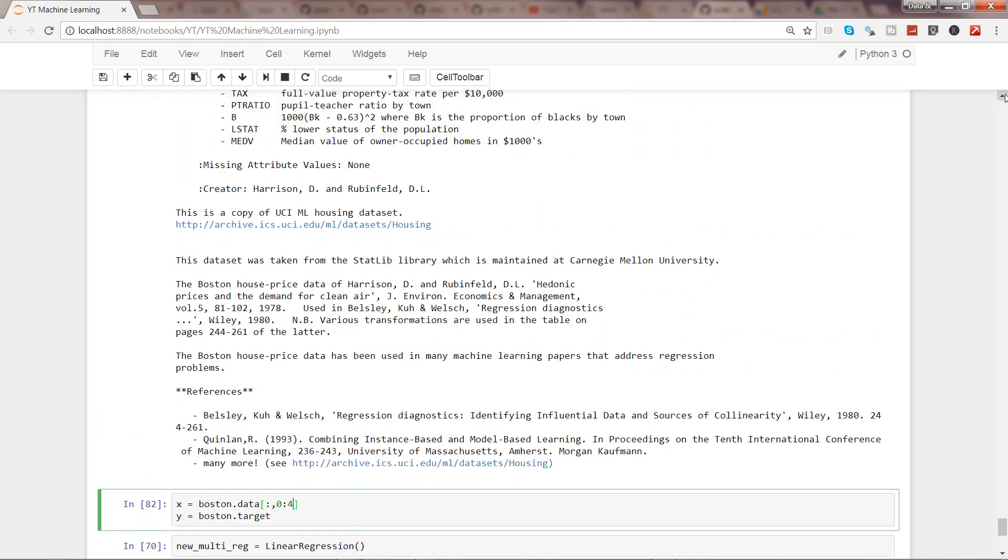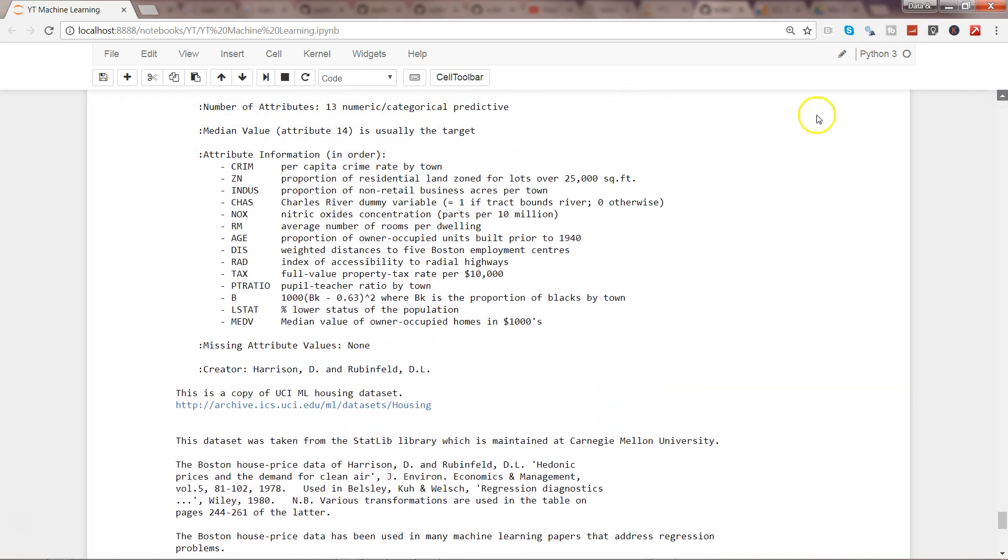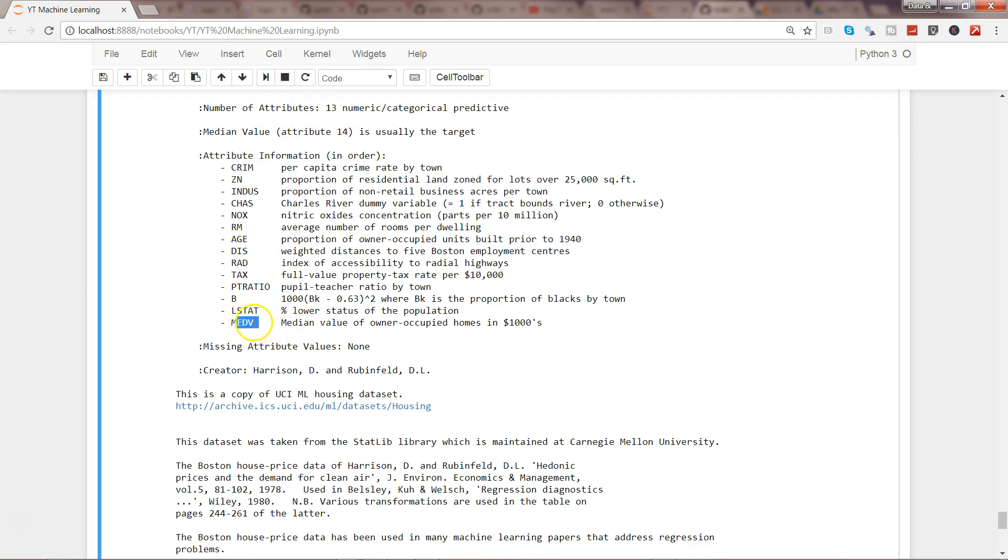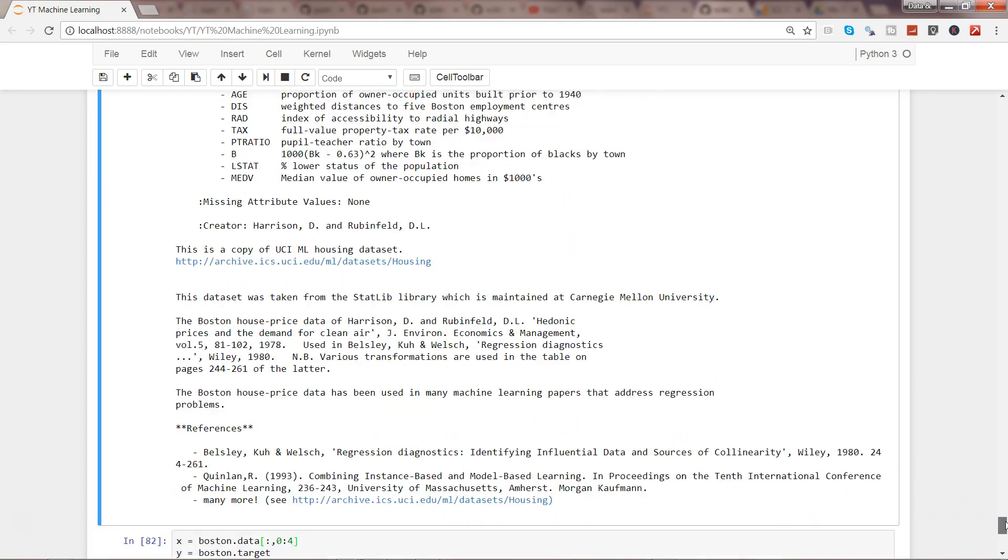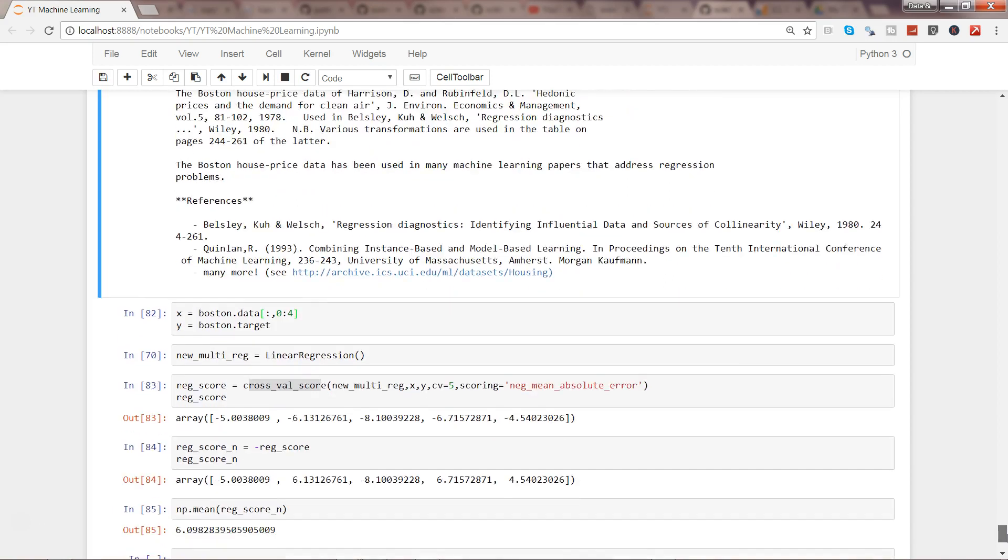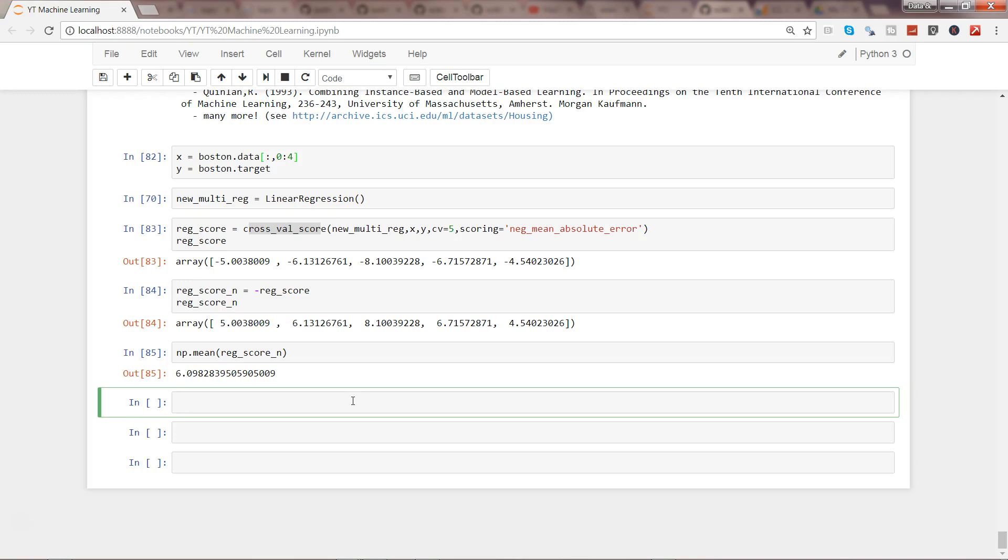Here are my different parameters. The last one is median. Number of attributes is 13, and median value 14 is basically the target. So we have overall 14 parameters. What I'll do is simply go ahead and iterate over these different parameters by removing the 14th one and then see how I'm getting the score.